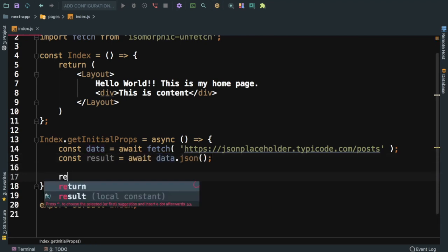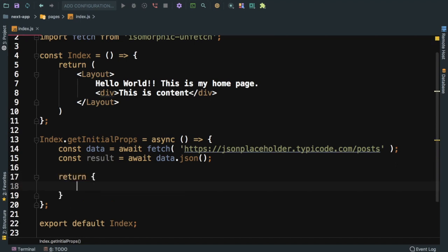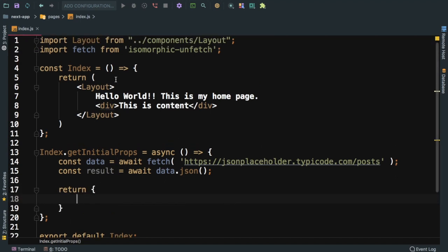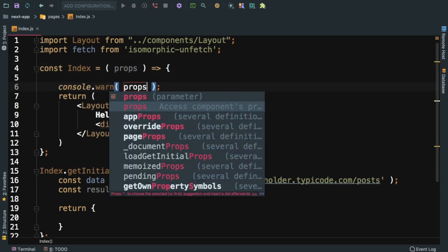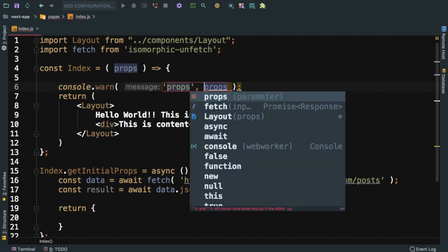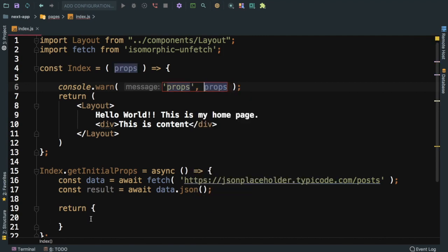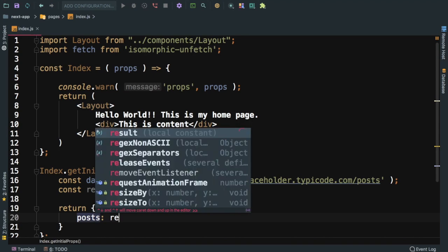Then we can just return it. So whatever you return from here will be available as props to your component. I can do console.log props, and let's say that it's going to be posts equals result.